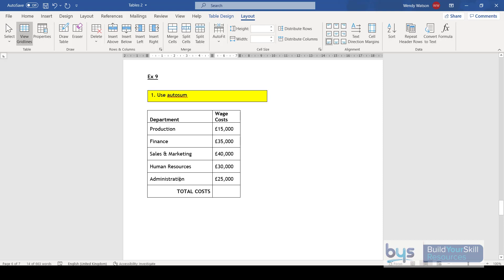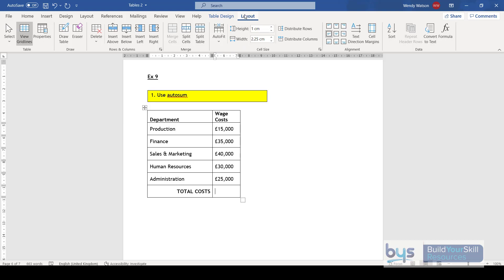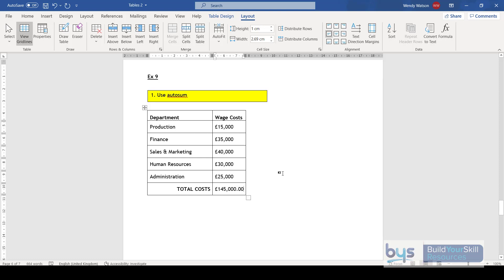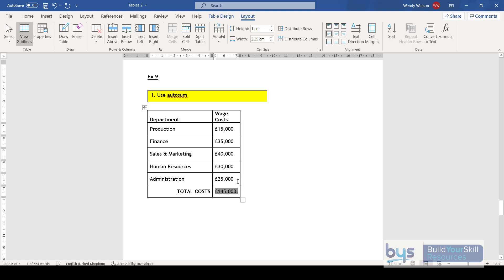If you need to use AutoSum — Excel spreadsheets would be easier, but if you have numbers in a table — you can do it. I've created an extra row to add up total wage costs. Still in Layout, go to Formula and click it once. It comes up automatically as =SUM(ABOVE), meaning it will add everything it can find above your cell. Press OK and it's done. You can then remove the decimal places. That is how you use AutoSum in a table. There's quite a lot we've gone through today — Table Design, Table Layout — there's so much you can do.